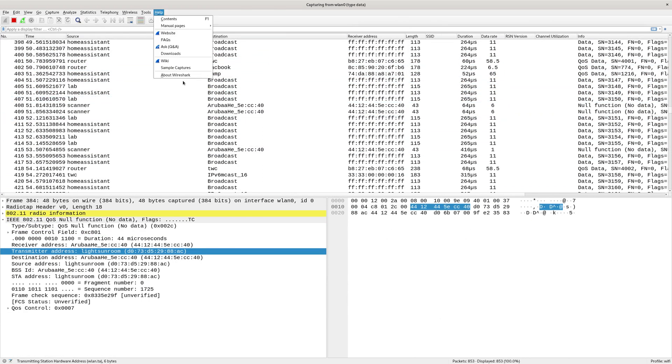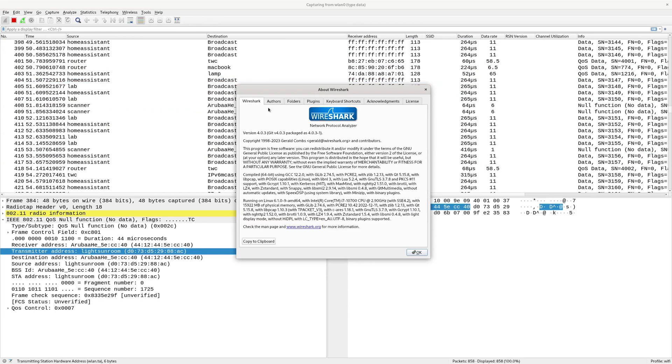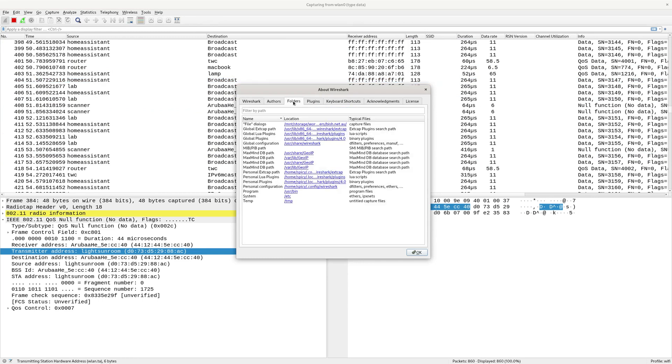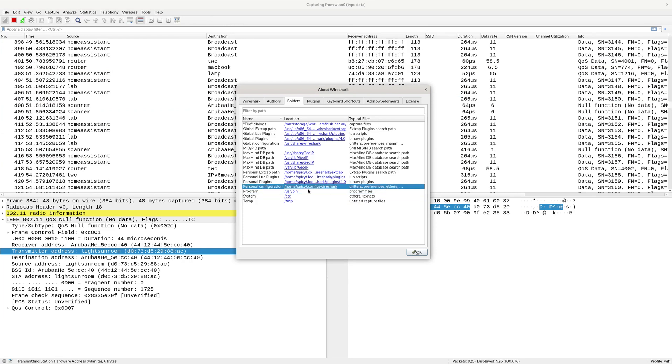And if you go to Help > About, you can see in the folders tab, you can see down here it says ethers. That's in /etc for the system. For just your own, you've got another one here that you can have in your own config, but system-wide in /etc.